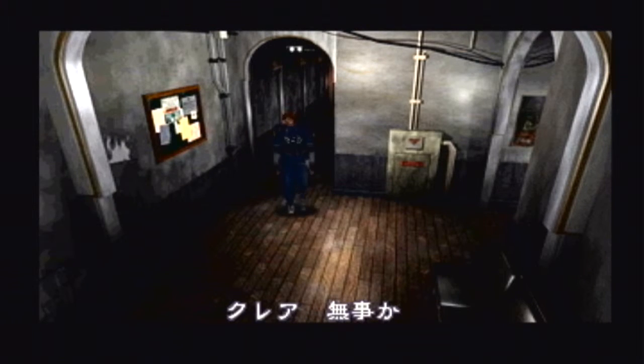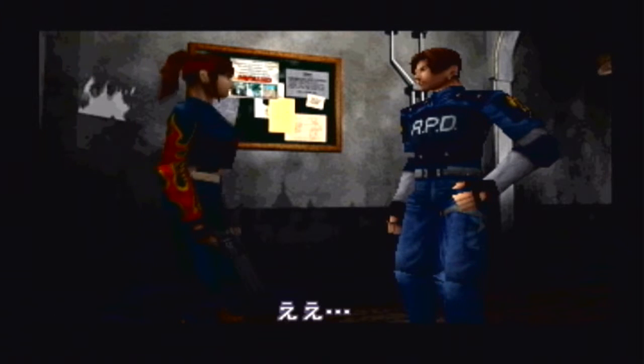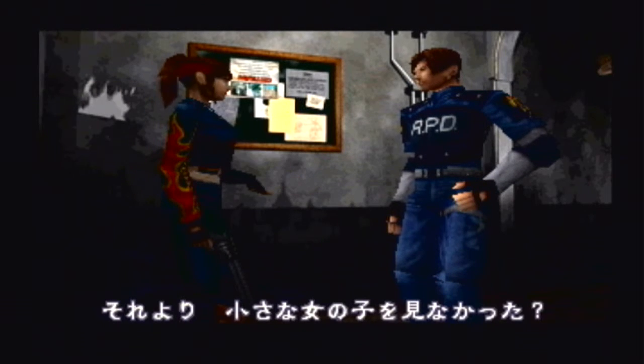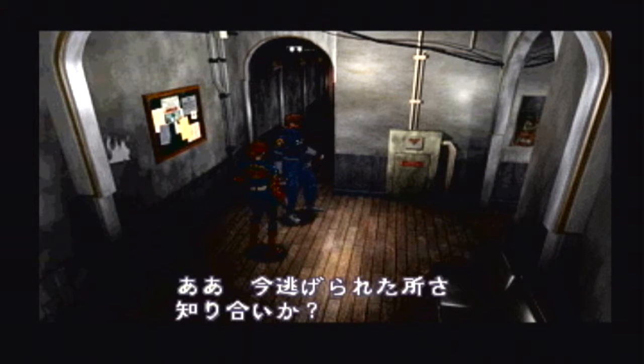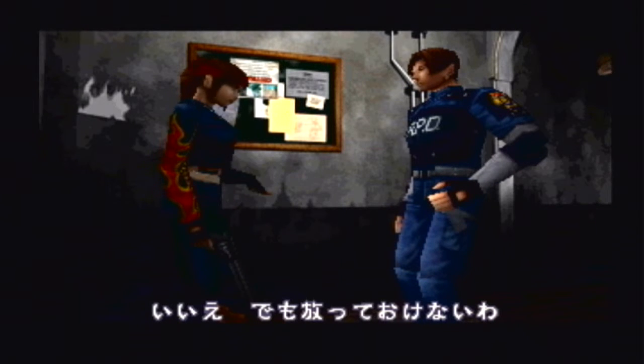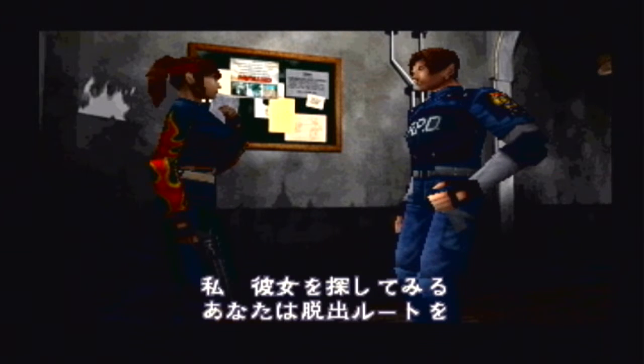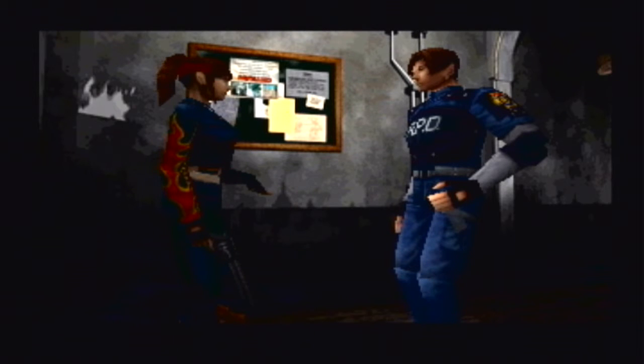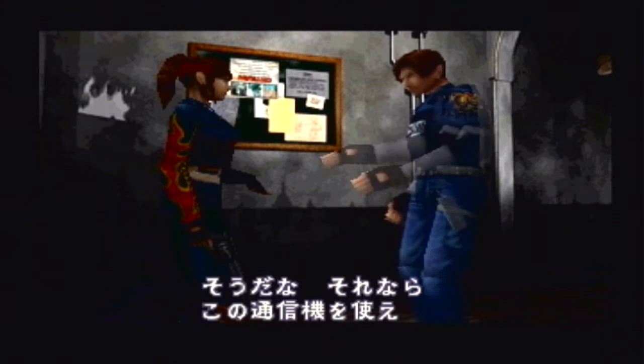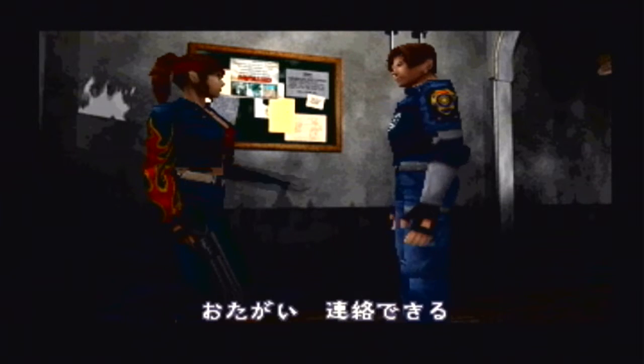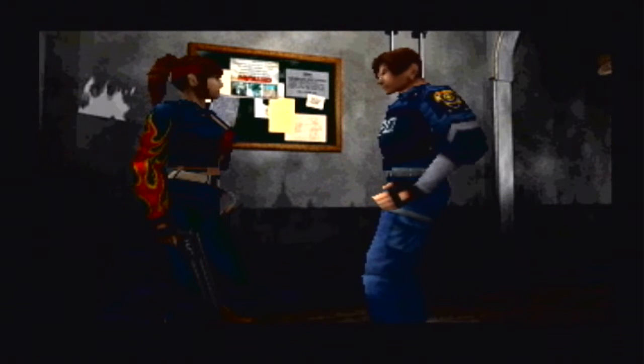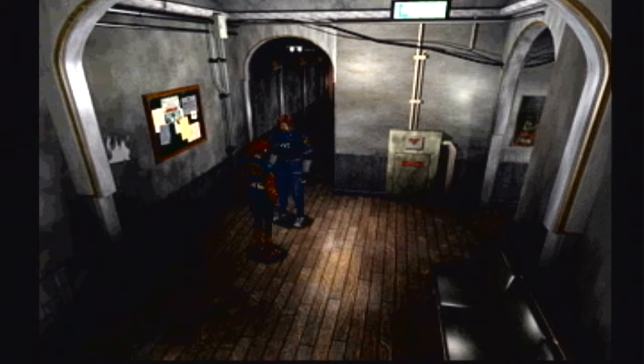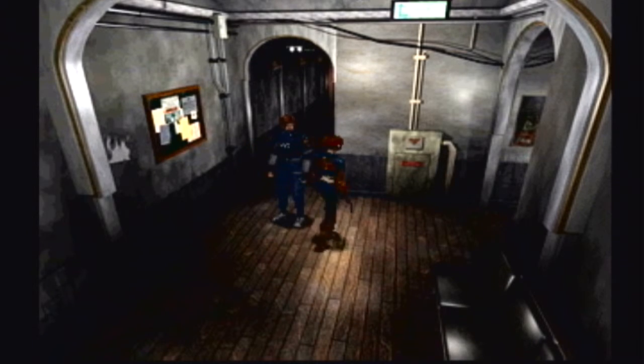Claire, you made it! Yeah. Have you seen a little girl around here? Yeah, you just missed her. Who is she? I don't know. But it's too dangerous for her to stay here alone. Leon, I'll go look for her. You go and find us a way out of here. Of course. But before I forget, here's a radio. That way we can keep in touch if something comes up.